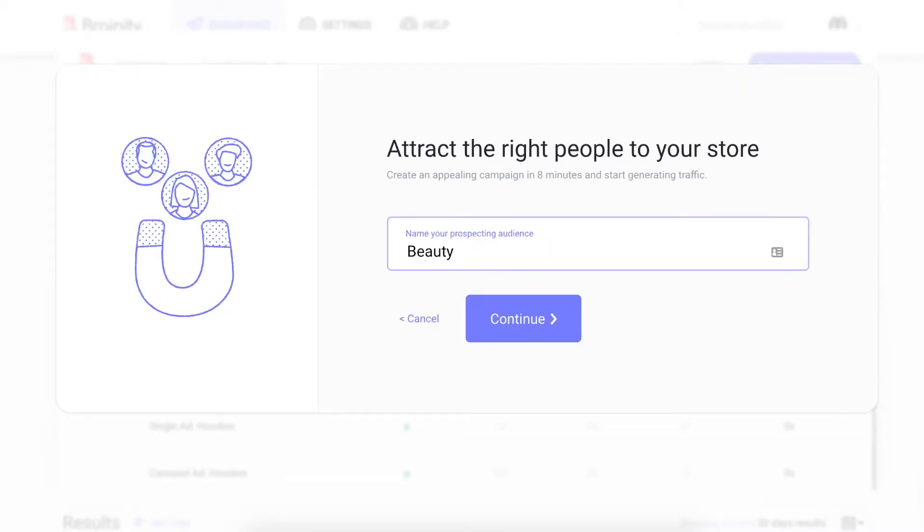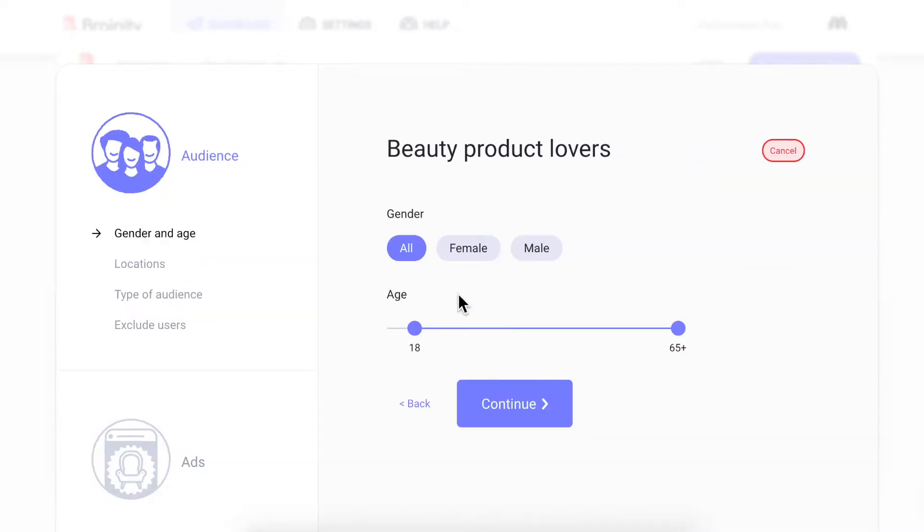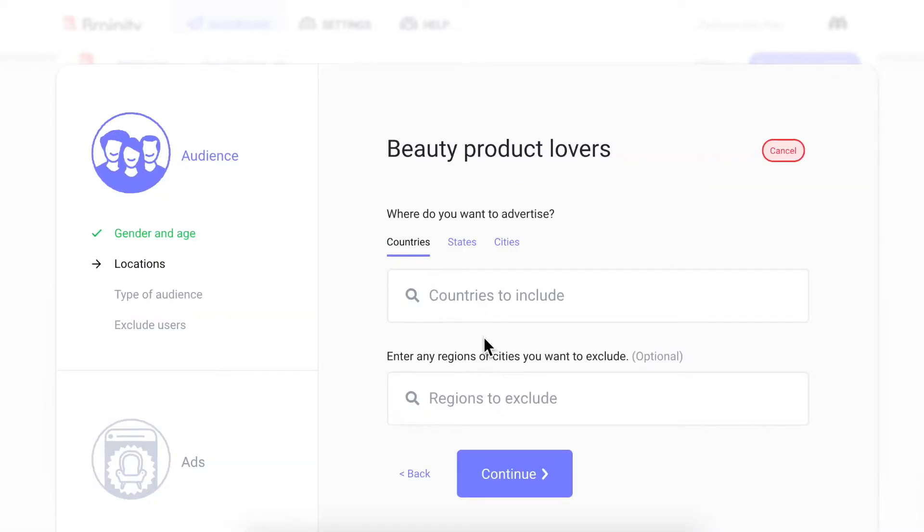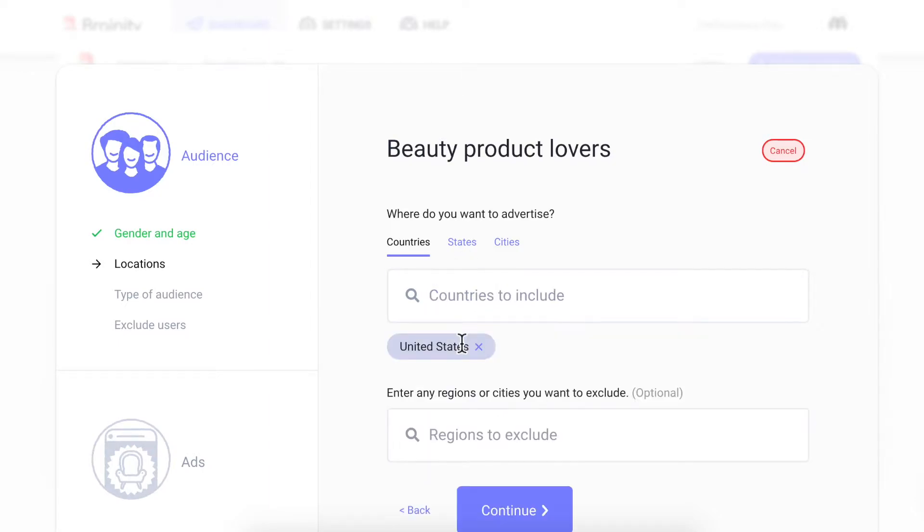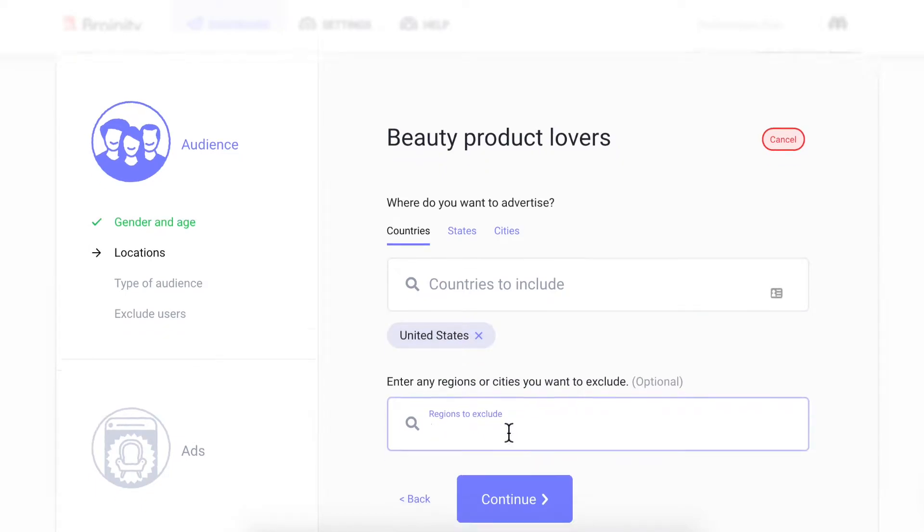First, give your audience a name, like beauty product lovers. Then choose your segmentation. Then choose where you want to advertise. Brandy will learn your preferred advertising locations and suggest them as you use the platform. You can also choose to exclude regions here.